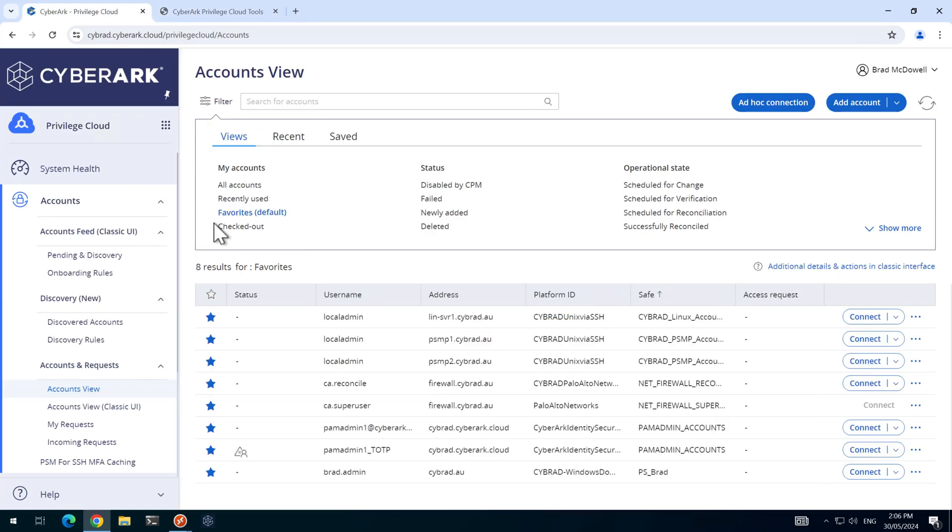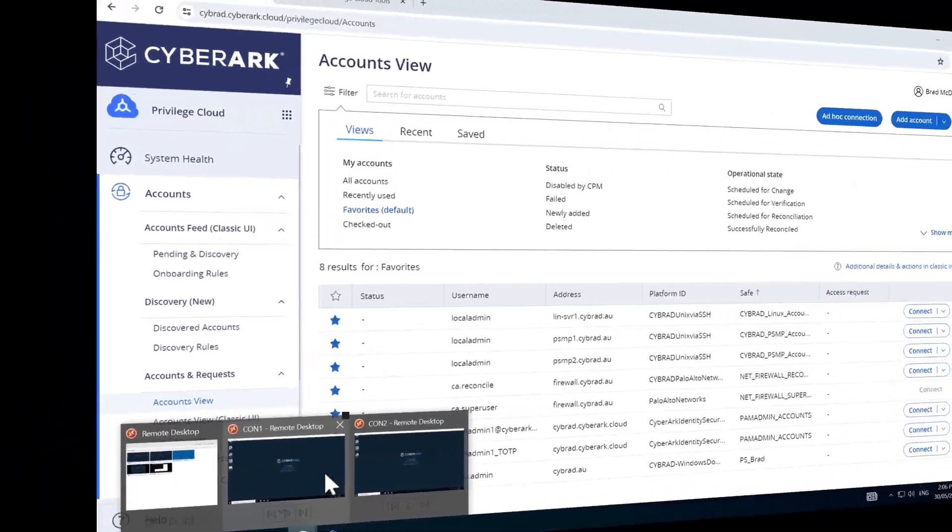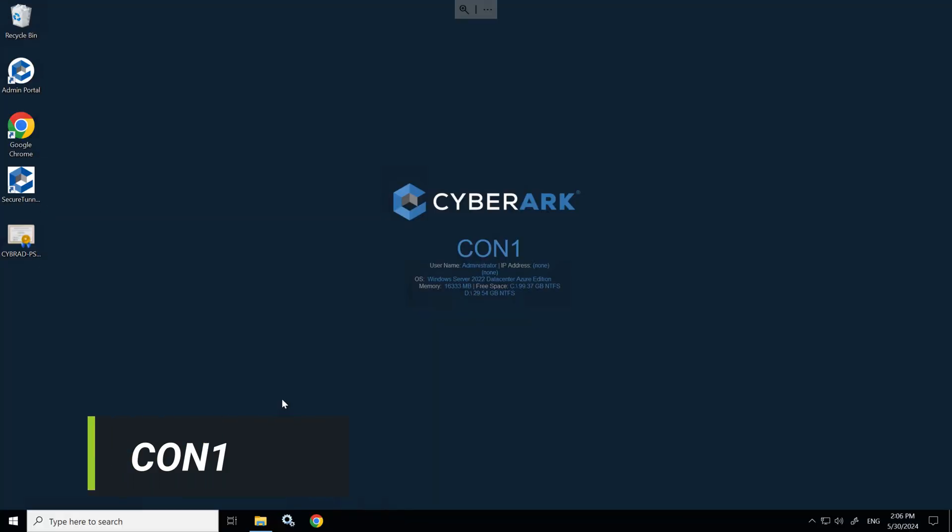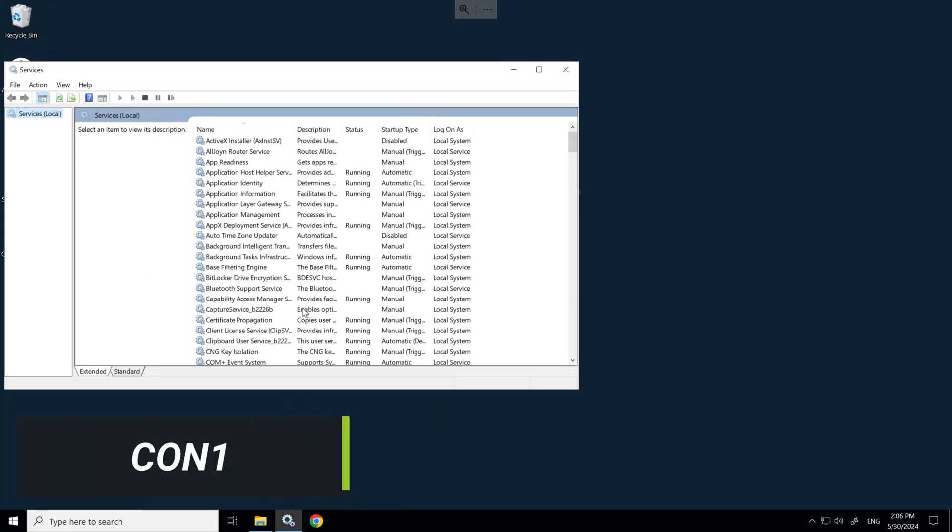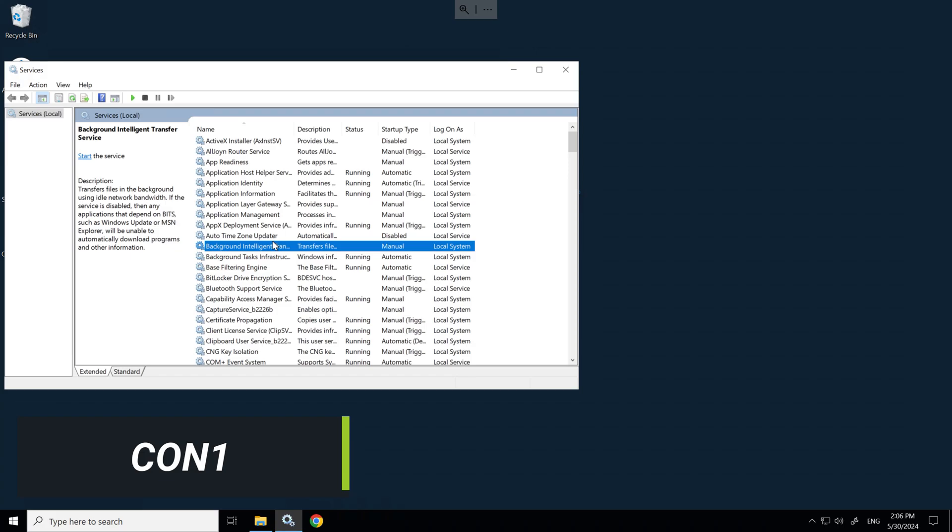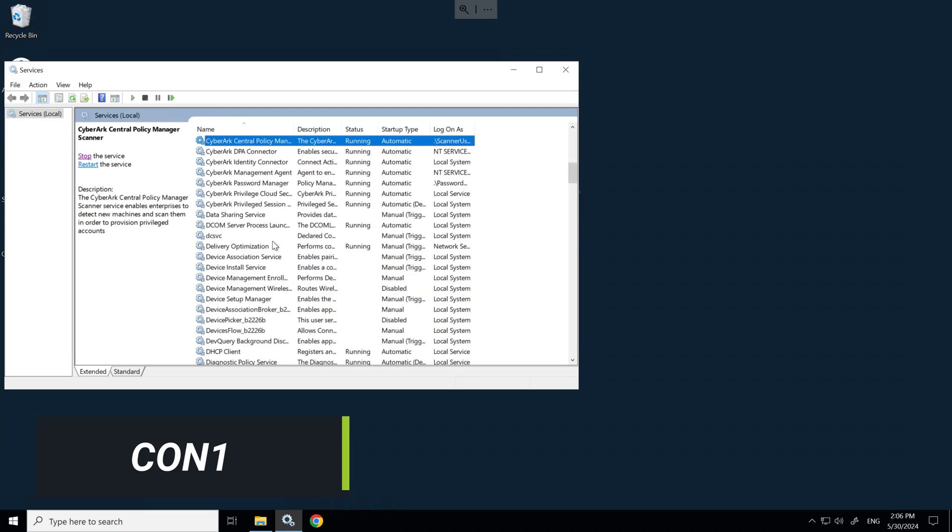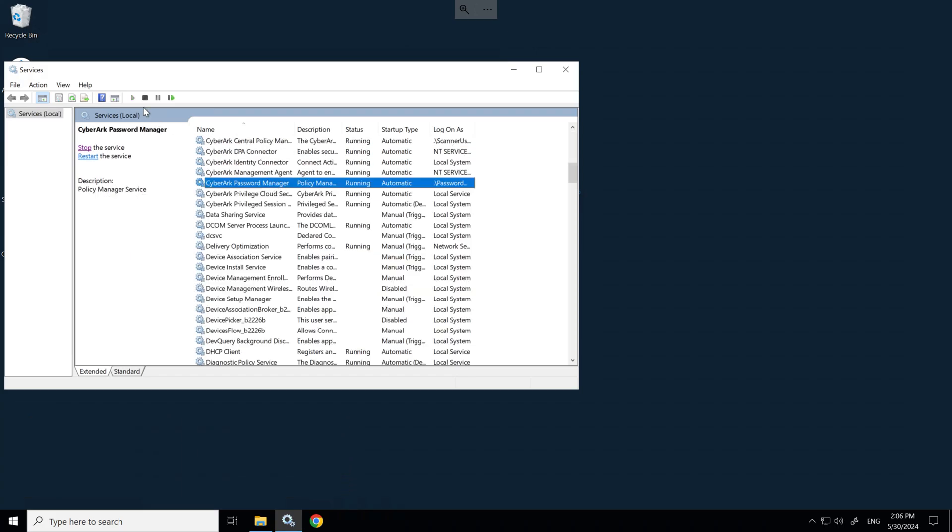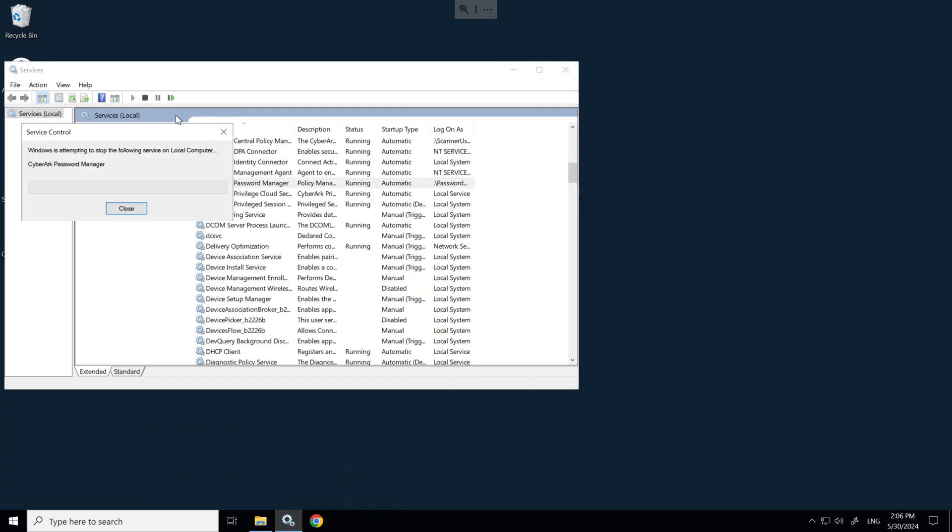If I head over to the lab and on Connector Server One, I'll just repeat what we did in the last lab. I'll simply stop the CyberArk Password Manager and the Scanner service.